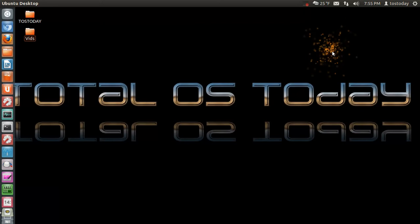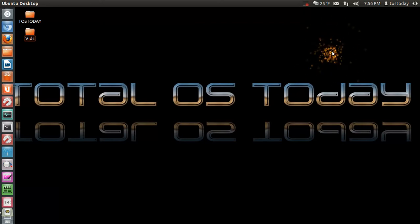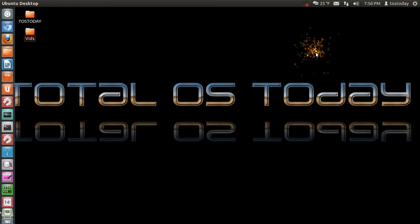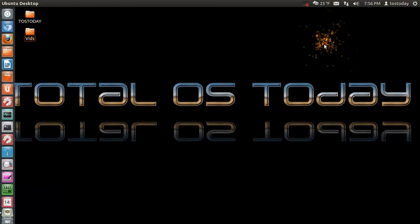Some of us use Ubuntu, of course, the famous Linux-based operating system. And Ubuntu stands for Humanity Towards Others.